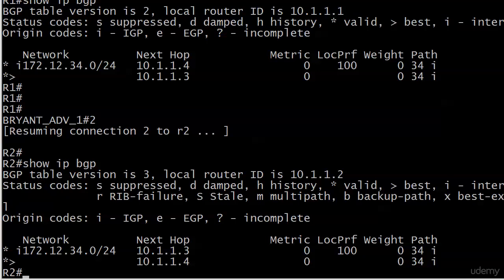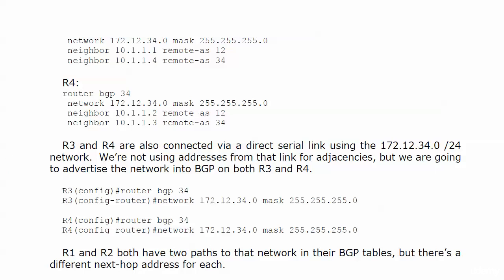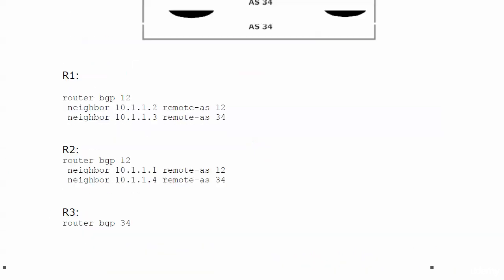Router 2 has the same entries for 172.12.34.0, same two next hops, but it has chosen 10.1.1.4 as the next hop. That's the path it's going to use to reach 172.12.34. Again, makes perfect sense—router 1 is going through router 3, and router 2 is going through router 4.